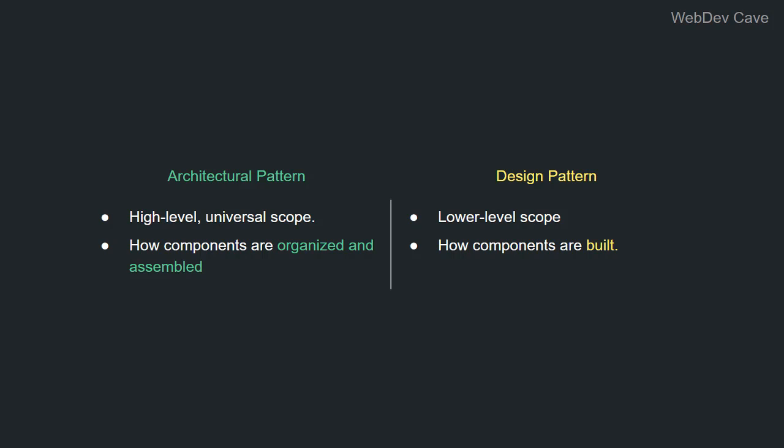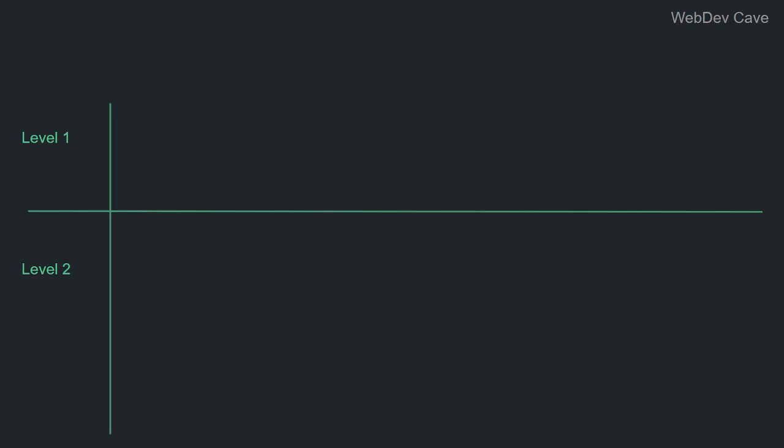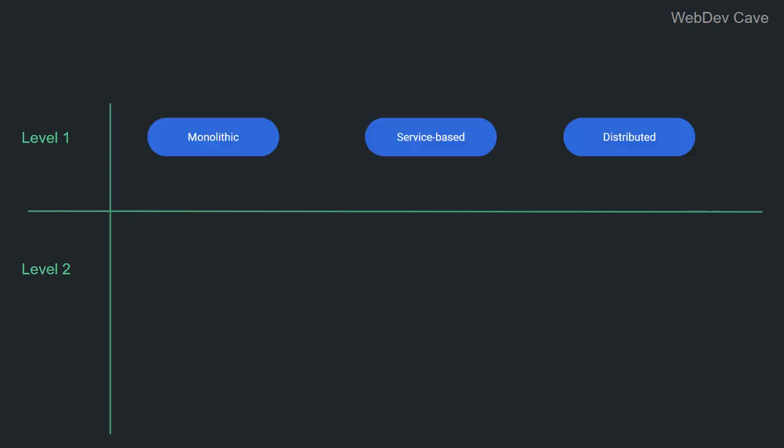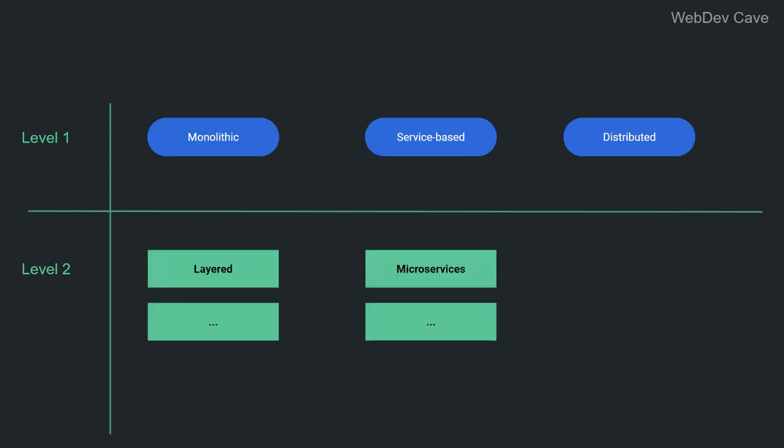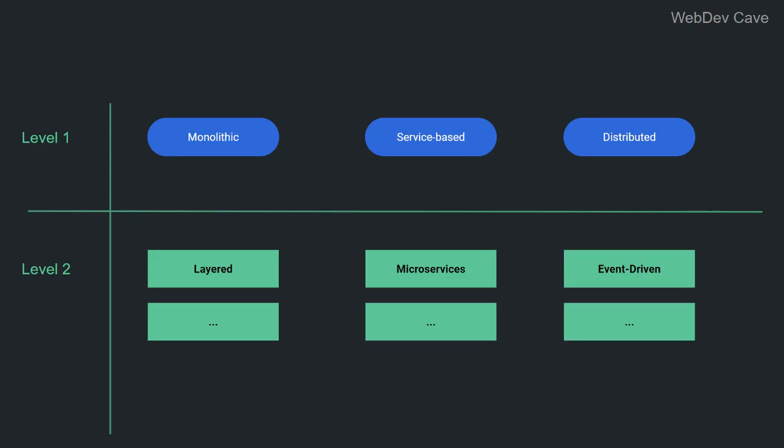So, before I conclude, let me list for you the various architectural patterns that are out there. When it comes to architectural patterns, there are two levels of classification. The first is more of a high-level classification, which categorizes architectural patterns into monolithic architectures, service-based architectures, and distributed architectures. These classes comprise, in turn, types of architectural patterns that you might have heard of before, like the layered architecture pattern, microservices architectural patterns, and the event-driven pattern.